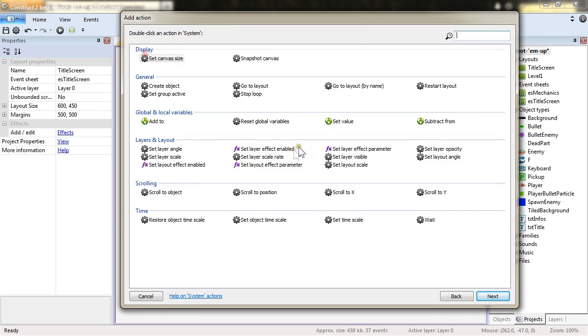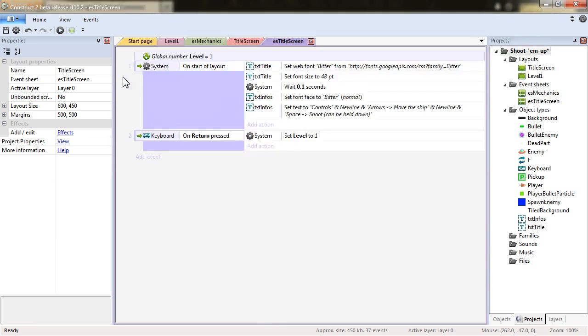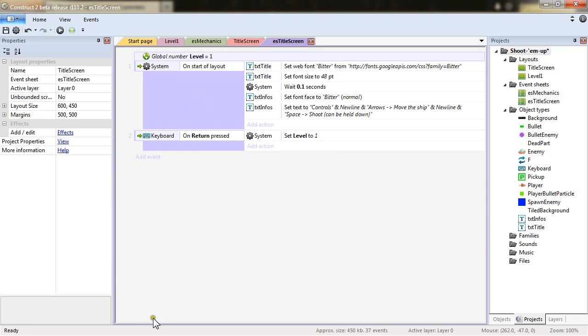When Return is pressed, I want to set the value of Level to 1. In case we have already played the game and are coming back to our title screen, it will make sure that we are always going back from the start.